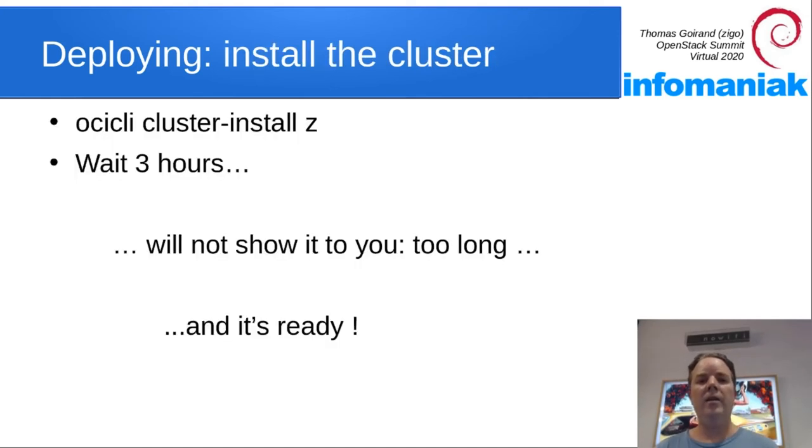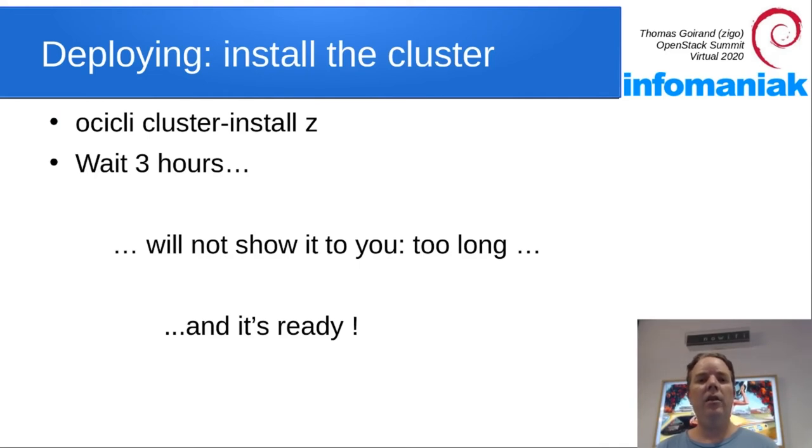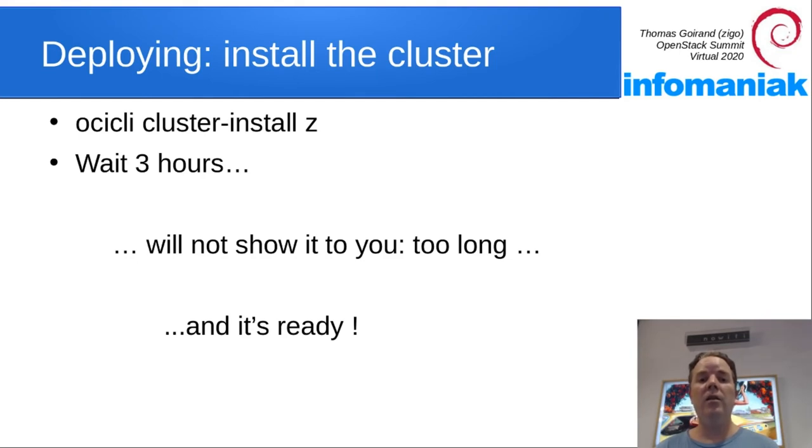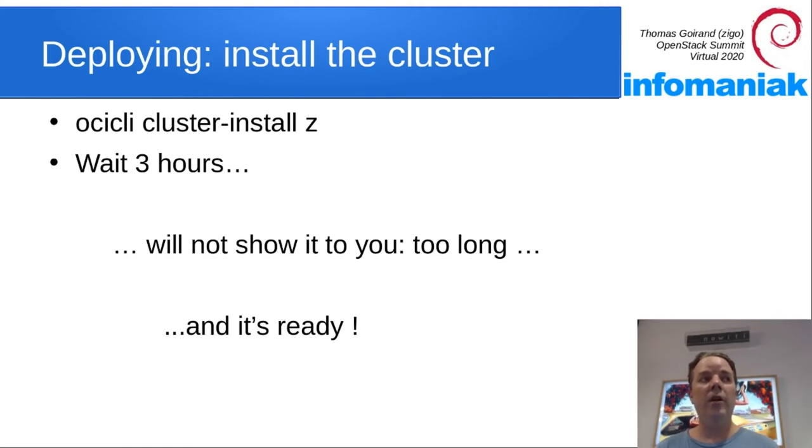The next step is either to do OCI CLI machine install OS, and then either the hostname or the serial number of the machine, or simply OCI CLI cluster install Z. Then it's going to go through each machine one by one, on the correct order, installing first the OS.